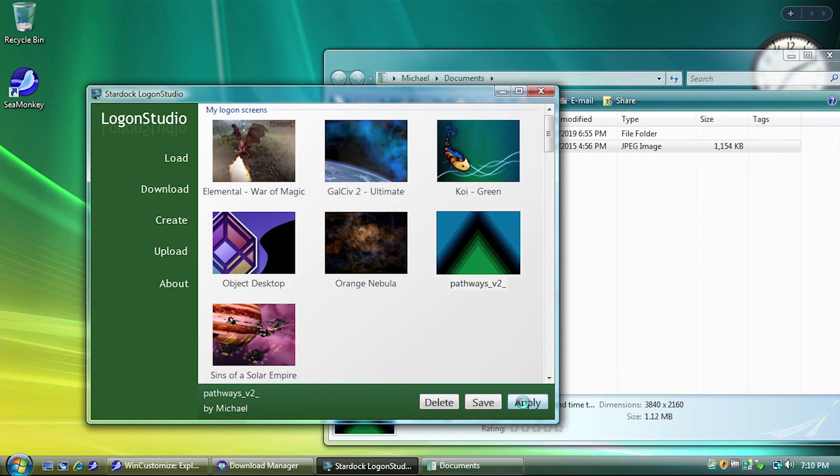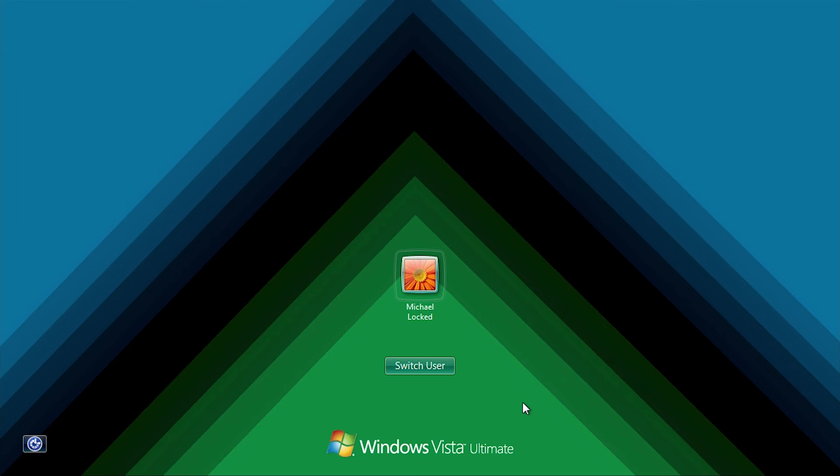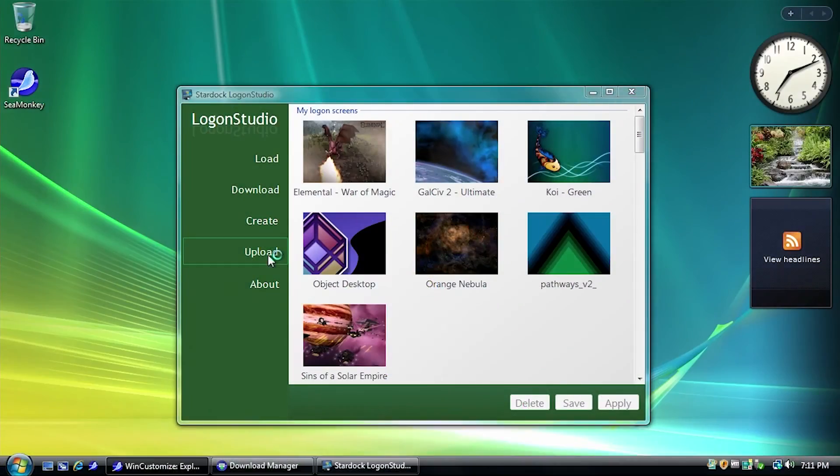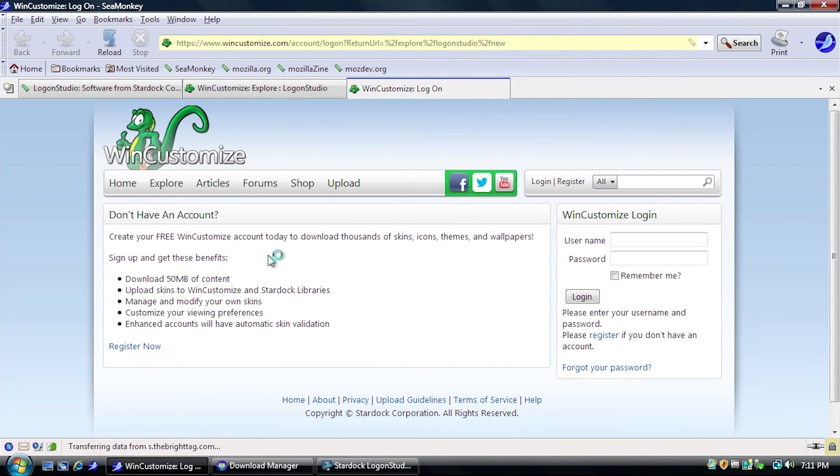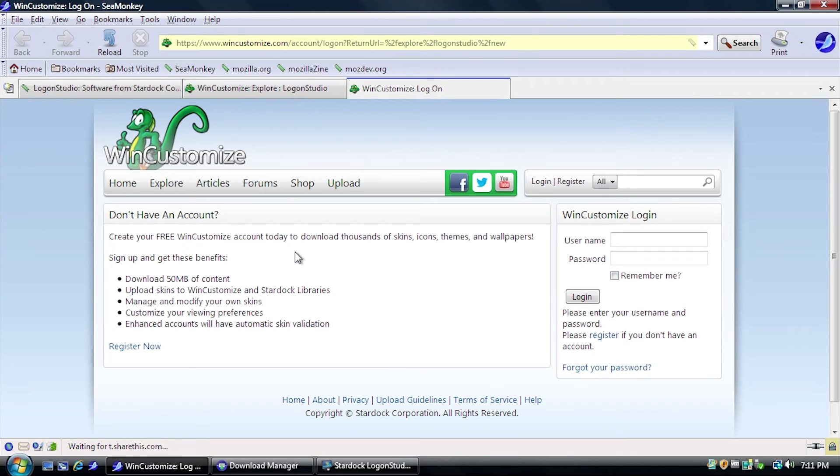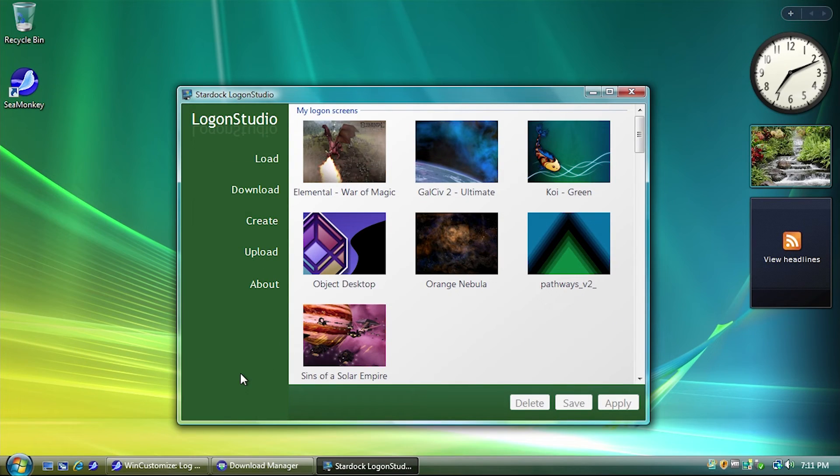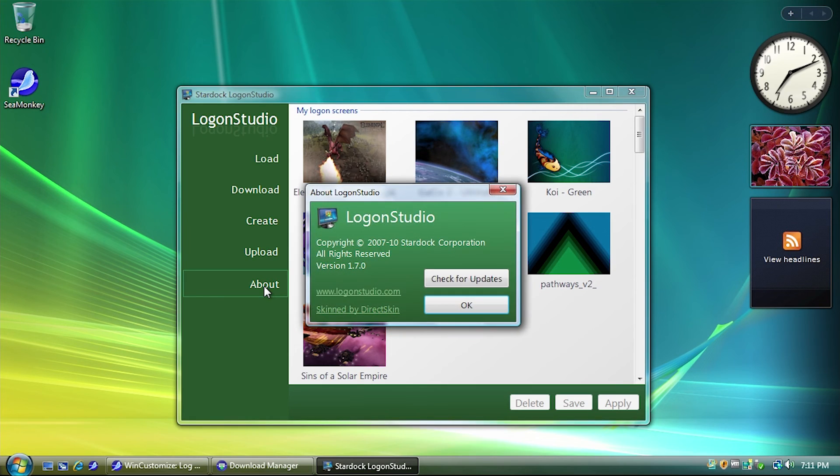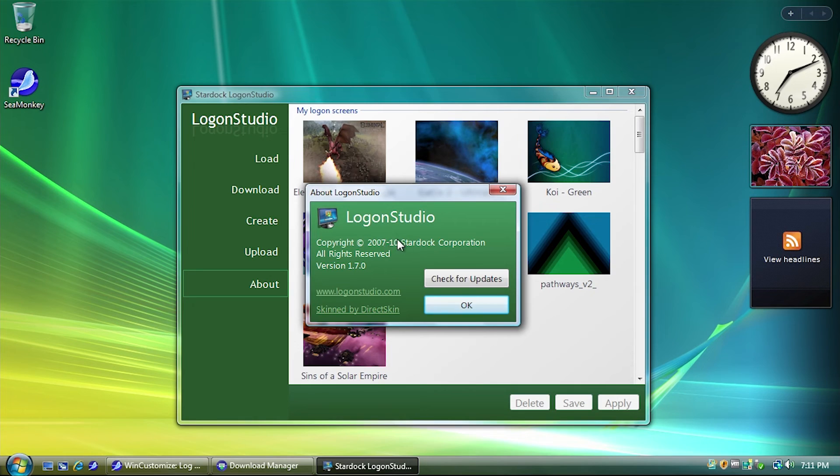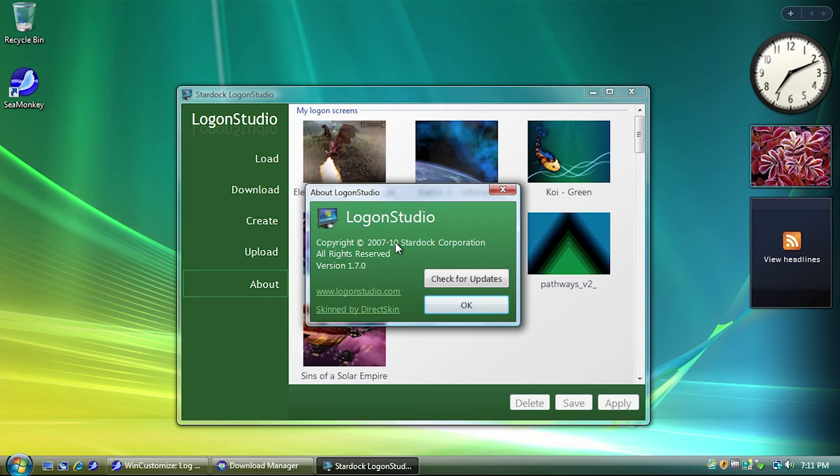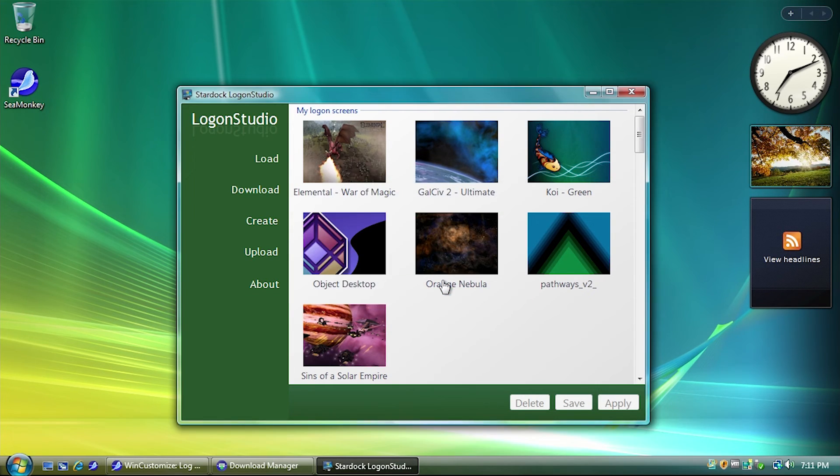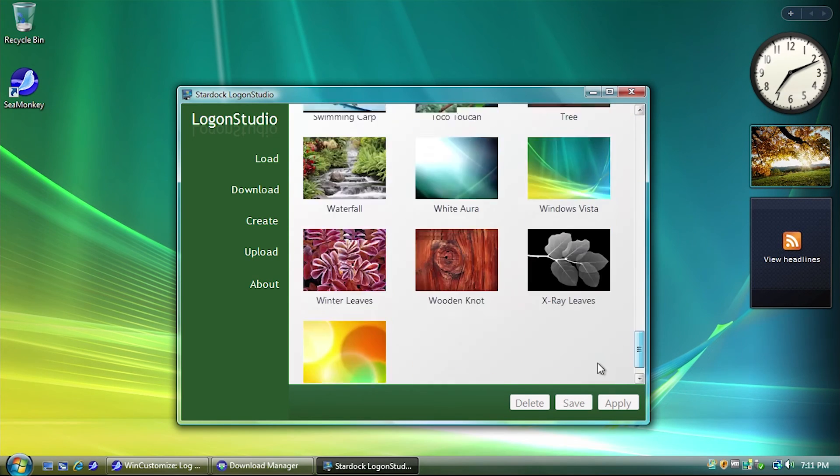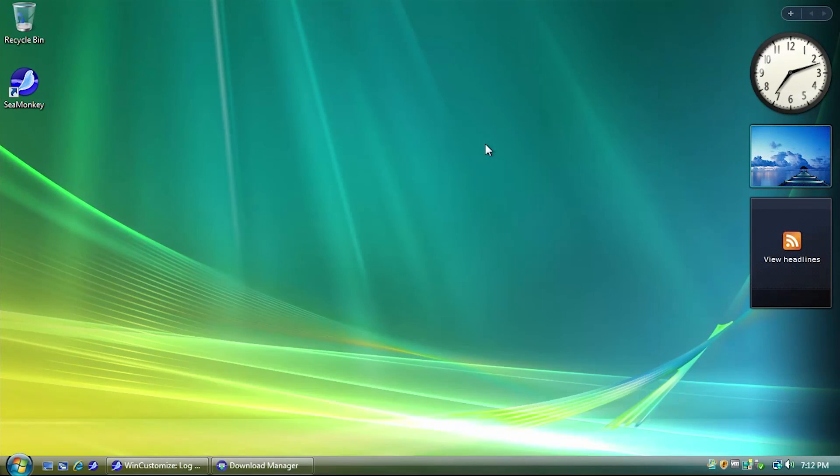I mean, upload here, what you can do is actually, if you have a WinCustomize account, you can upload your own images to the WinCustomize website so that other people can download them by clicking on the Download button. And you have the About screen that just shows you some copyright info. You can see that this was last updated in 2010. At least, that's what the copyright date says. Copyright 2007-2010. And version 1.7.0, check for updates. Obviously, it won't do anything because they don't update this program anymore.